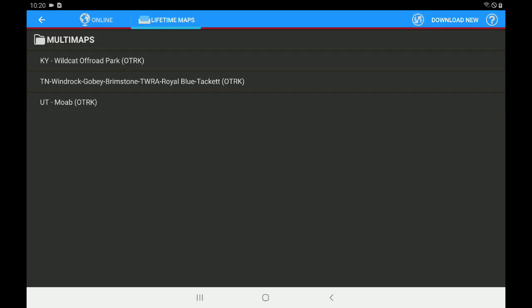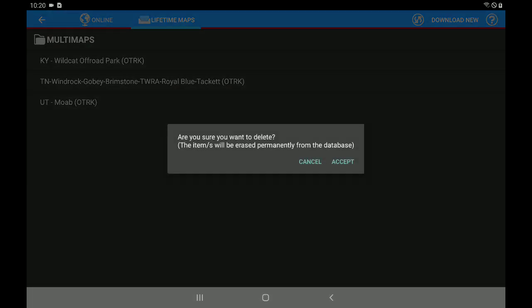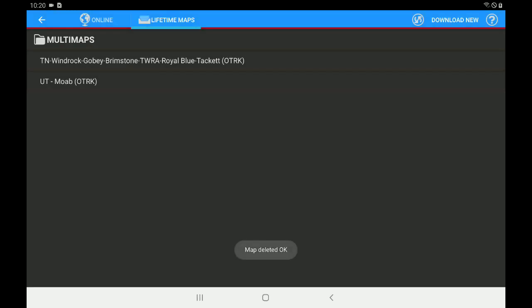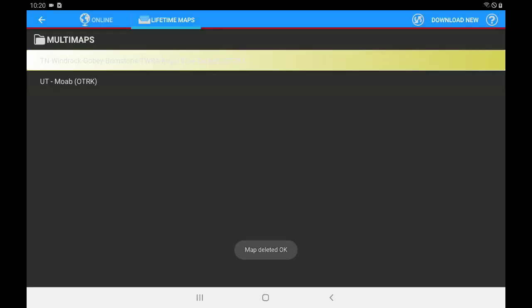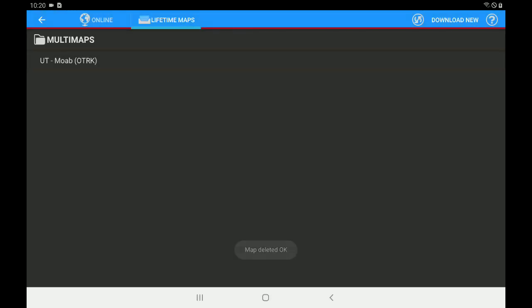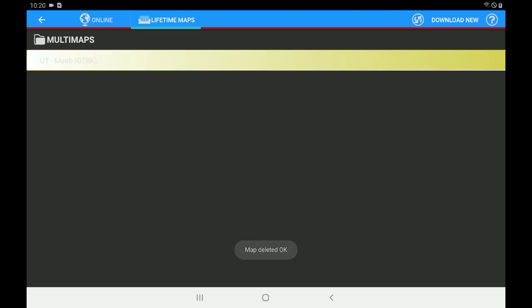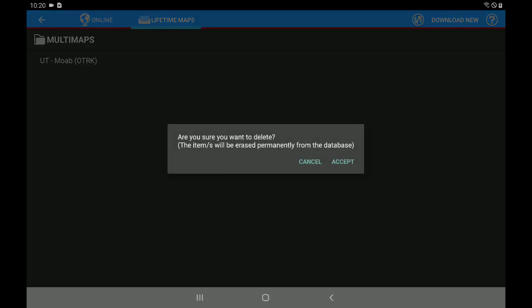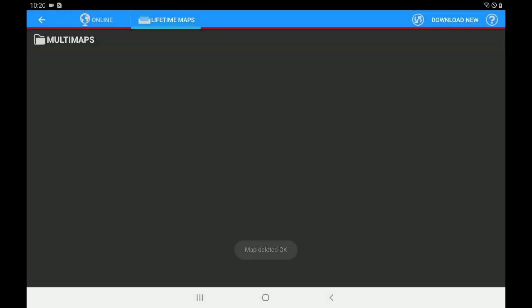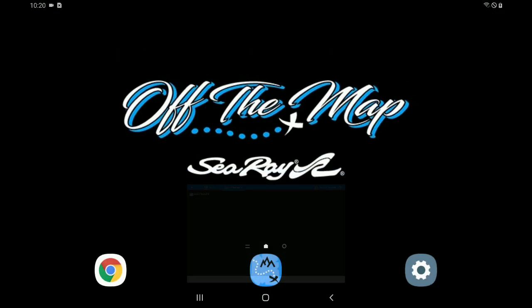And you can see that I've got three different base maps in my list from our older version. So first and foremost, we want to delete any and all maps in this list. The way you're going to do that is you're going to long press the name of the map, and you're going to choose Accept to delete the map. Now, you're going to do that for all the maps that you have in that list until your maps list is completely empty. We don't want any old maps in that list.